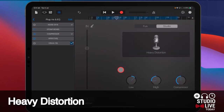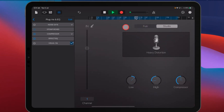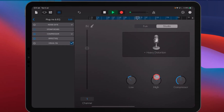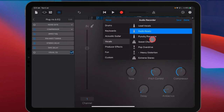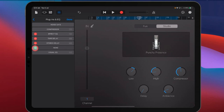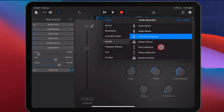Heavy Distortion is exactly what it sounds like. This time we've got stomp boxes, which is one of the weird ones because stomp boxes are not something we can normally add to vocals. If you want this distortion you can do it this way — you'll get a clear distortion effect. However, you can't turn off the stomp box on this one, so you don't get a lot of control. If I wanted distortion, I'd use something like Punchy Presence and then add in either an overdrive or a distortion plugin manually for full control. That's why I rarely use Heavy Distortion.